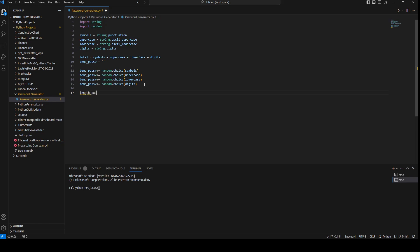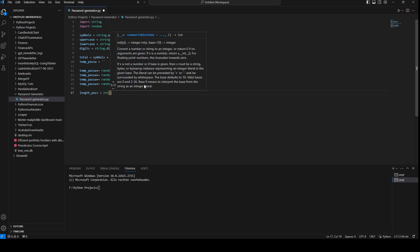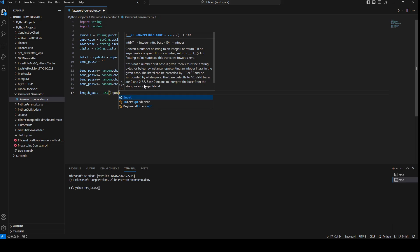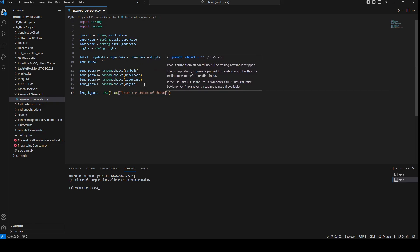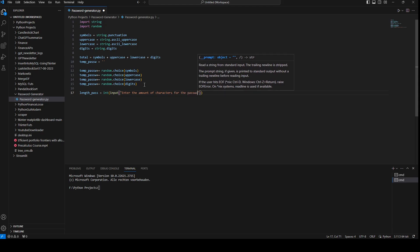Next we need to ask for the password length. So length_password equals zero as an integer, and we use input() to ask the user: 'Enter the amount of characters for the password.'